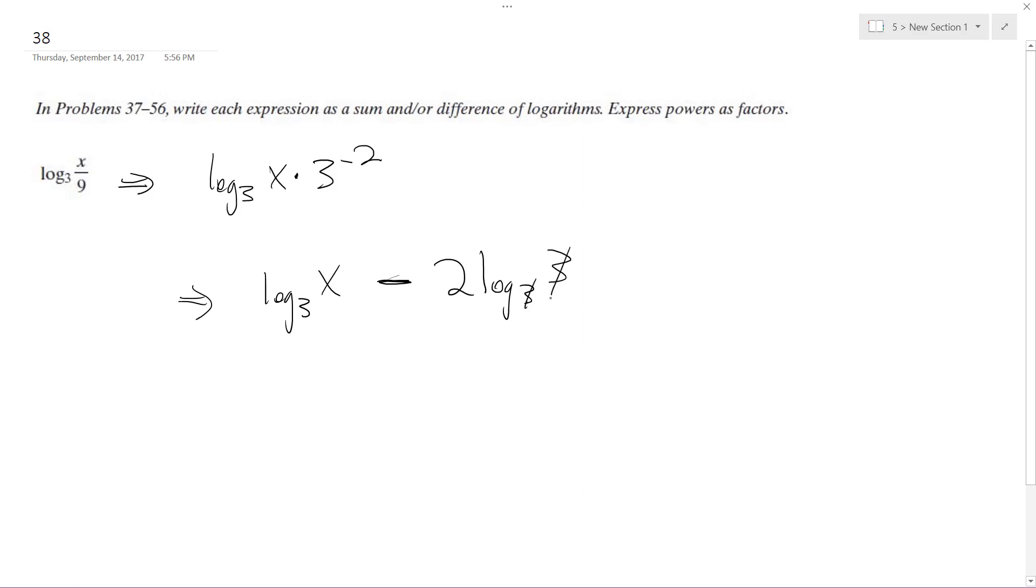Properties of logarithms, these cancel out and I just get 1, so this finally becomes log base 3 of x minus 2.